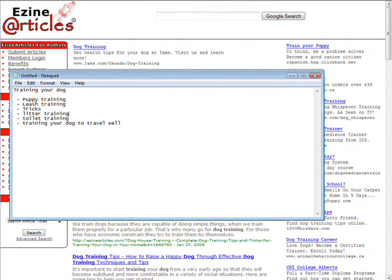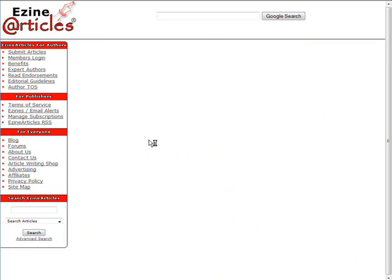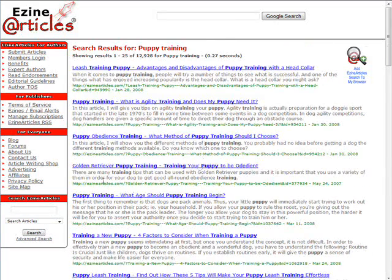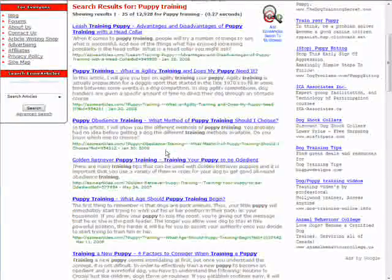What we could do now is narrow down our search even more and go with 'puppy training'. So let's copy that, paste it in down here, and there are lots of articles here to choose from.